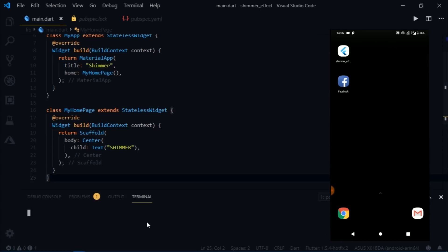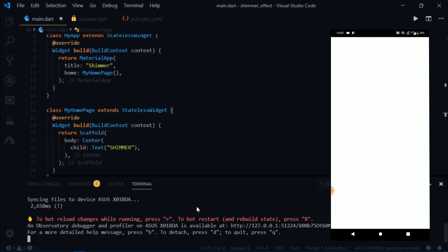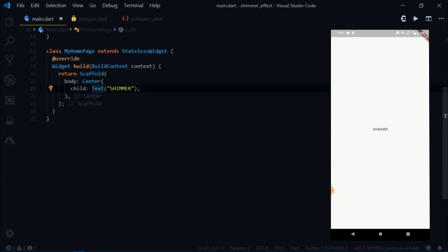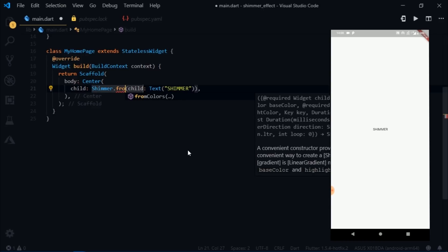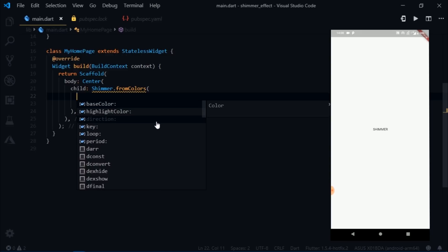Now I'll run the app. The text appears but nothing is really happening. So I'll wrap the text widget with another widget called Shimmer.fromColors. It takes a base color, a highlight color, a child, a period, a key, direction, and loop.